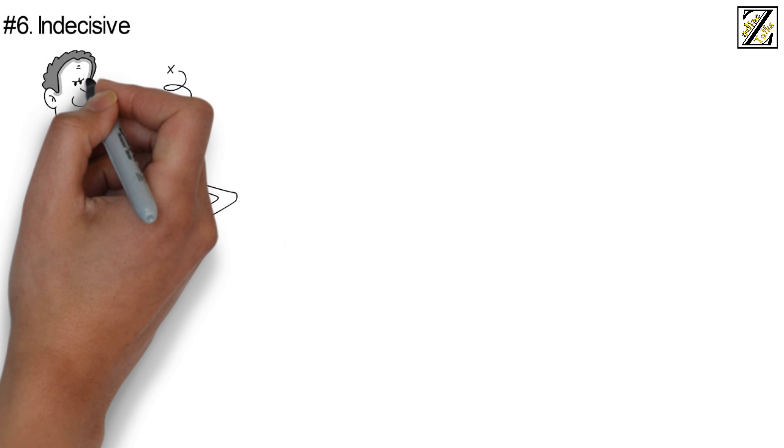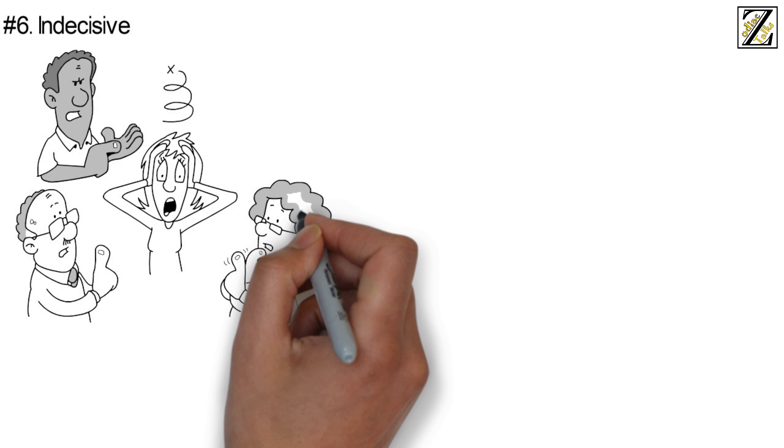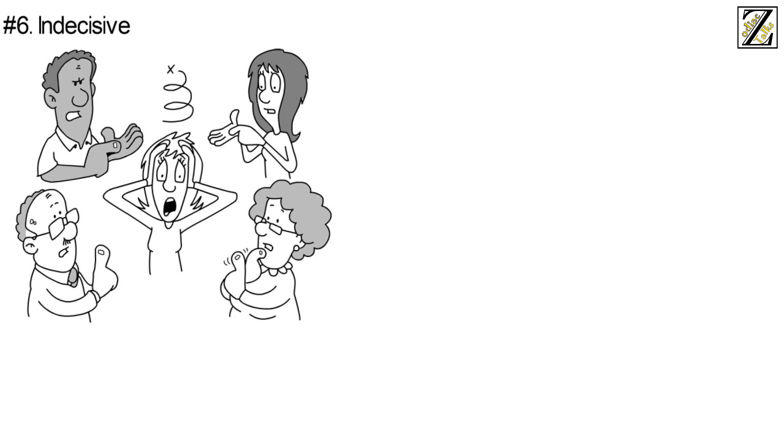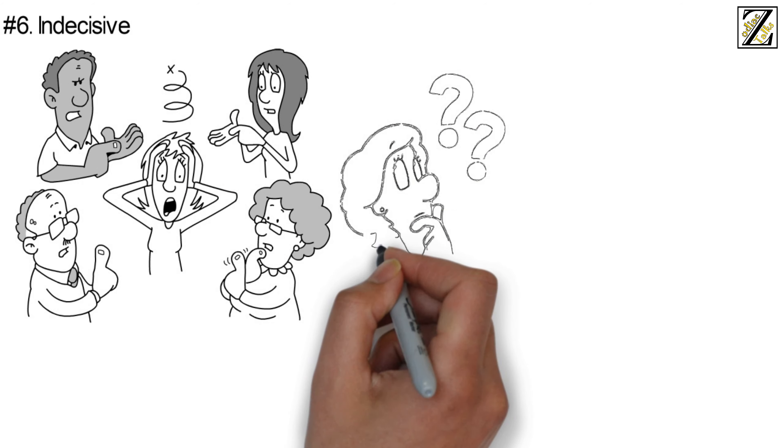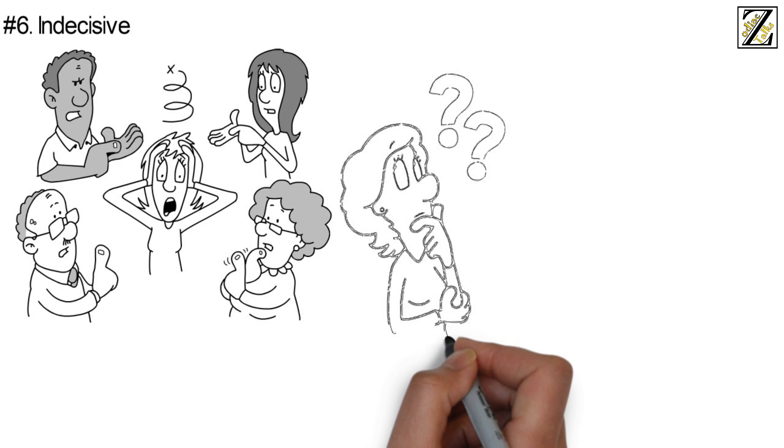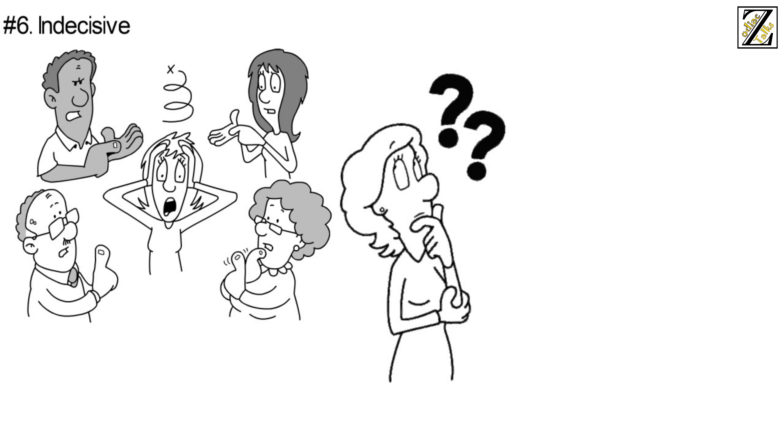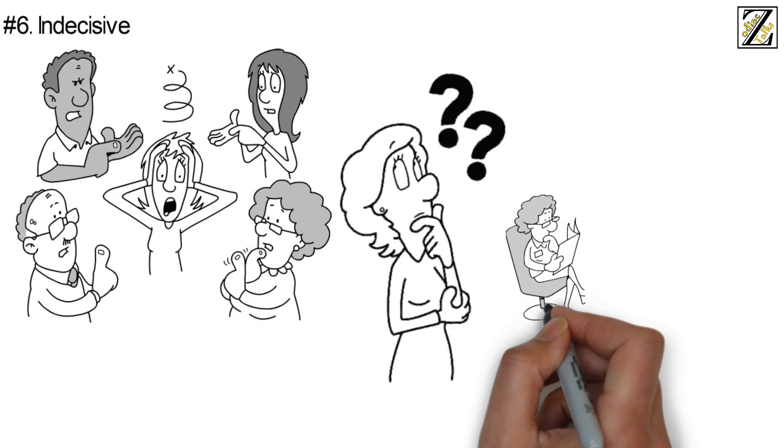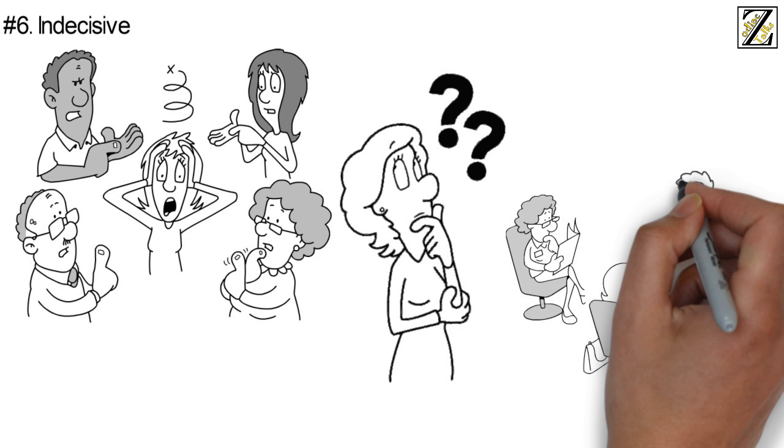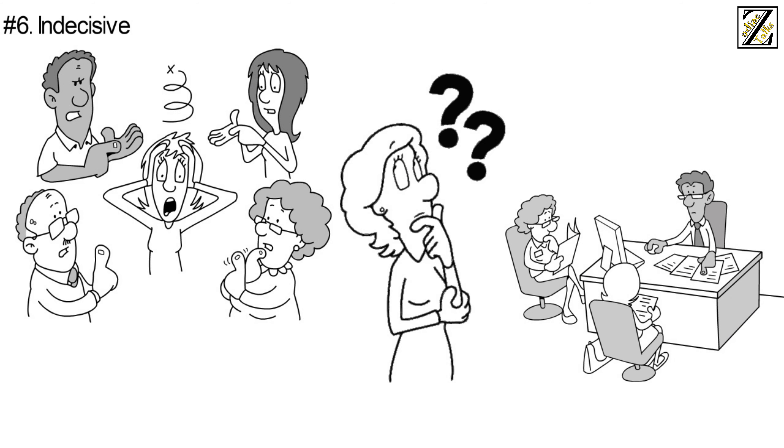Number six: indecisive. Making even the simplest of decisions can be a tall order for the Gemini woman. She tends to overthink things, leading them to develop unwarranted anxiety about everything. It's probably not the wisest of choices to rely on her to make decisions that are time sensitive in nature.